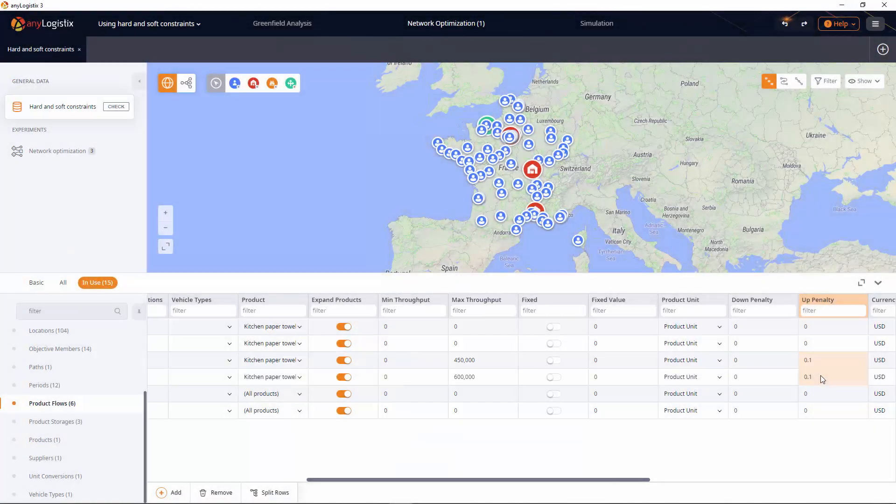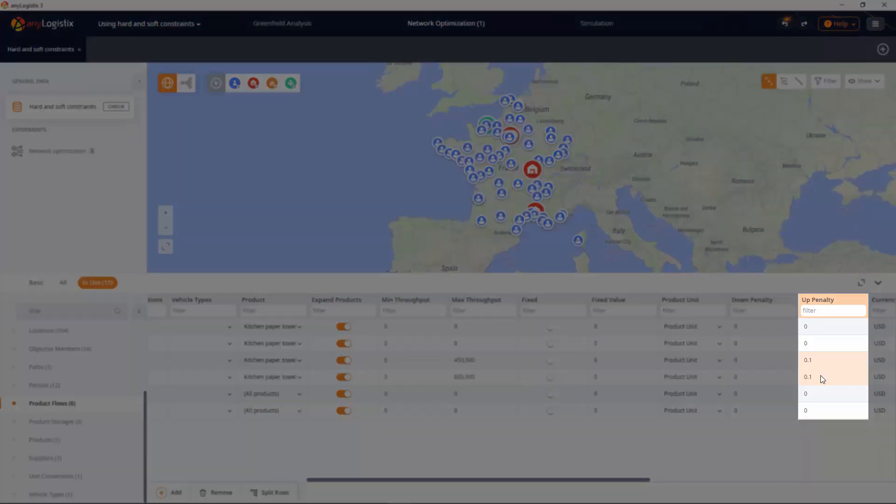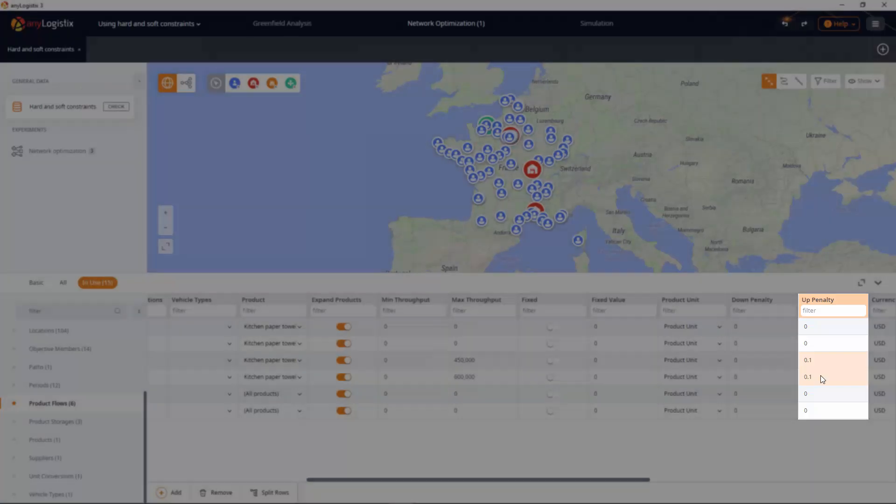The solver will now compare the expenses for opening DC3 with the penalties for increased product flow to DC1 and DC2.